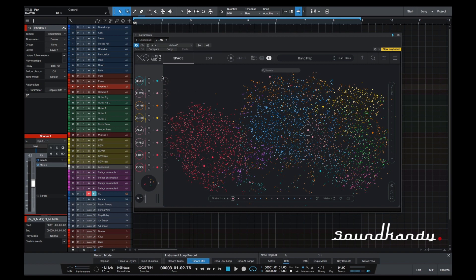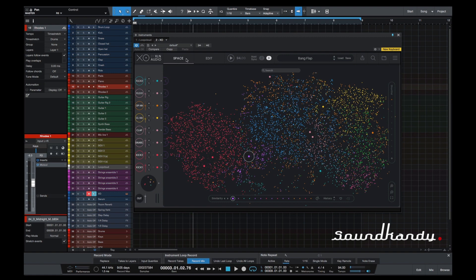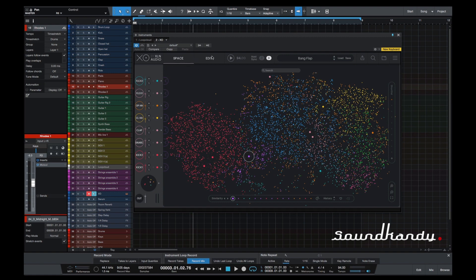On the left-hand side, you have eight slots, and these eight slots obviously represent slots for your sounds. And on the top right-hand side here, you have the Space window. Then we have Edit, then we have our play and transport controls.